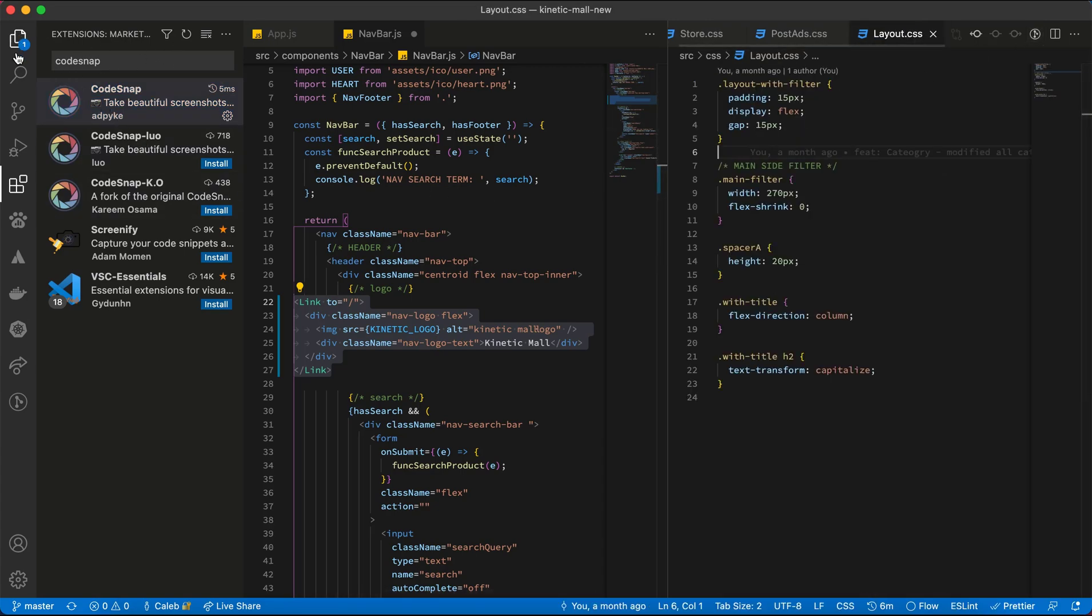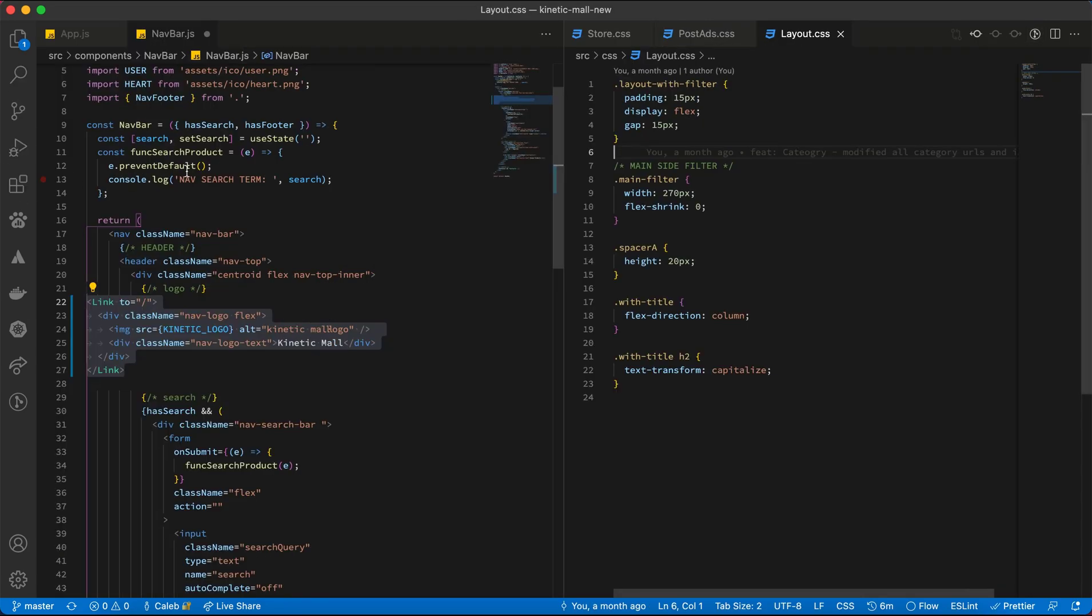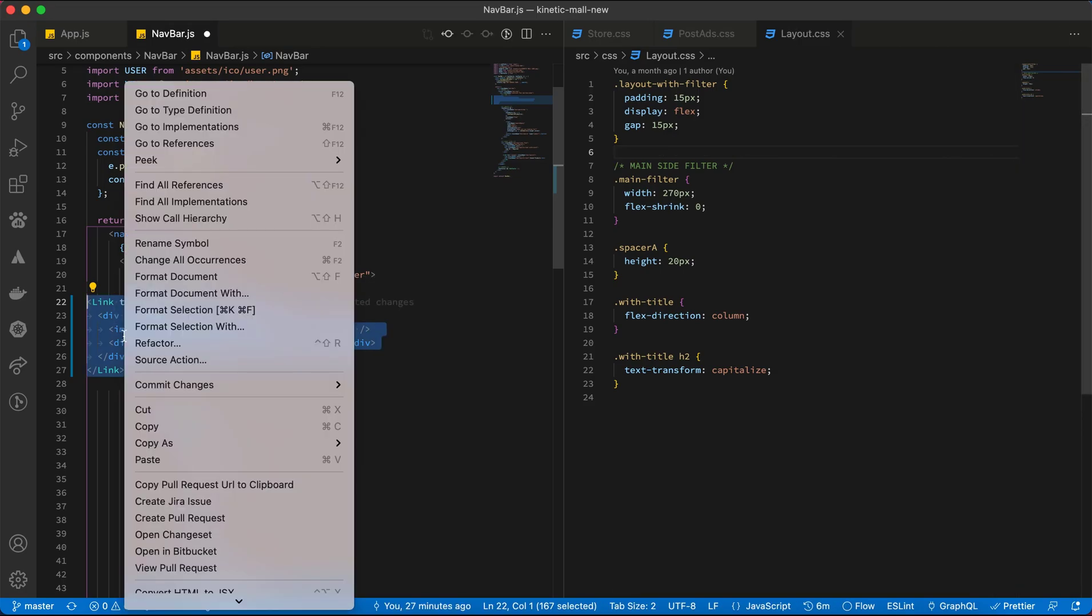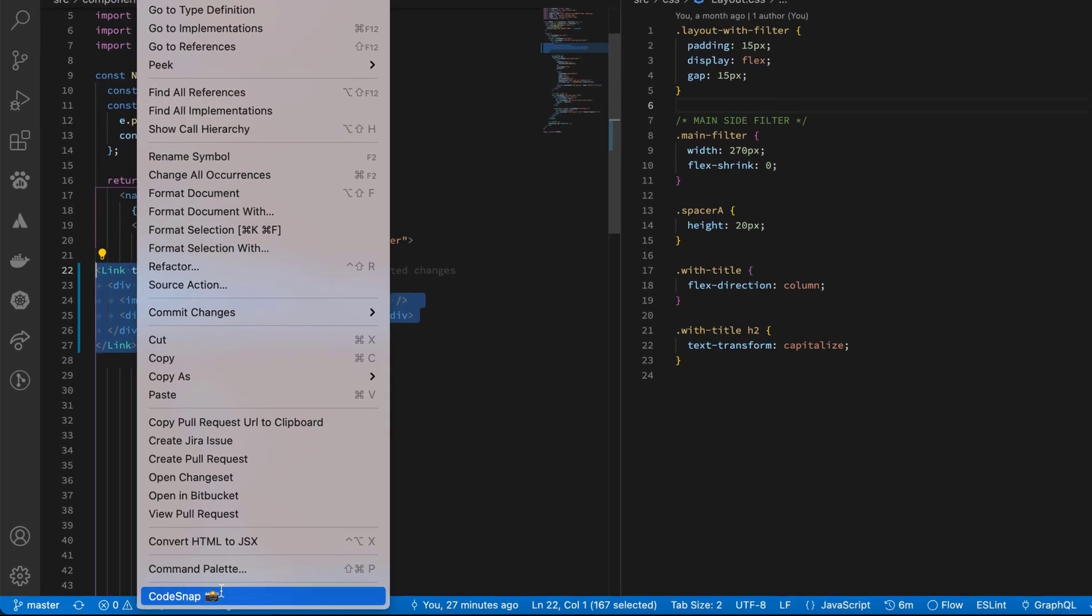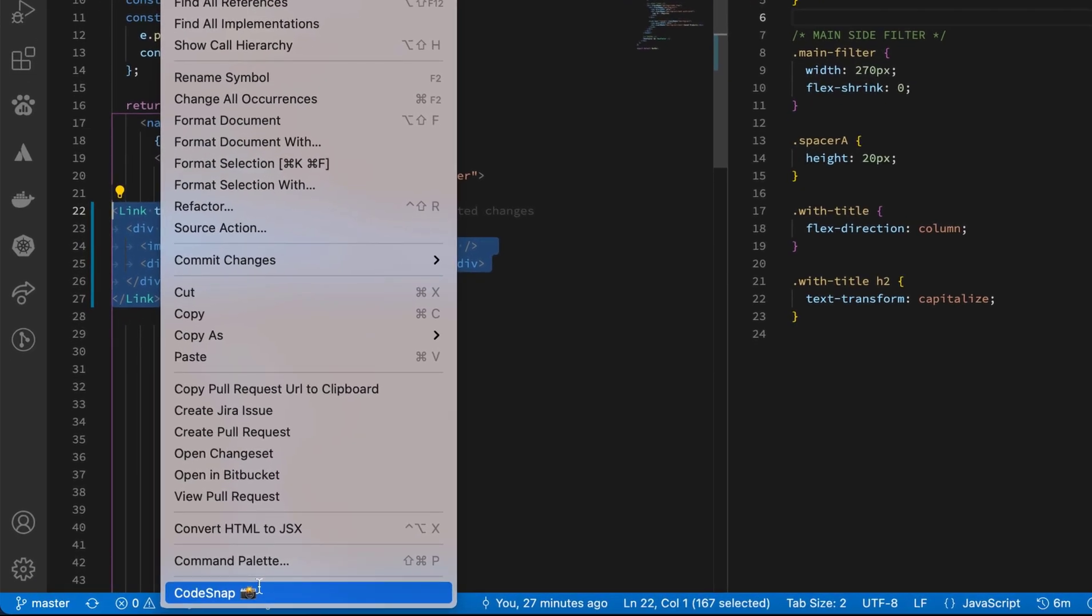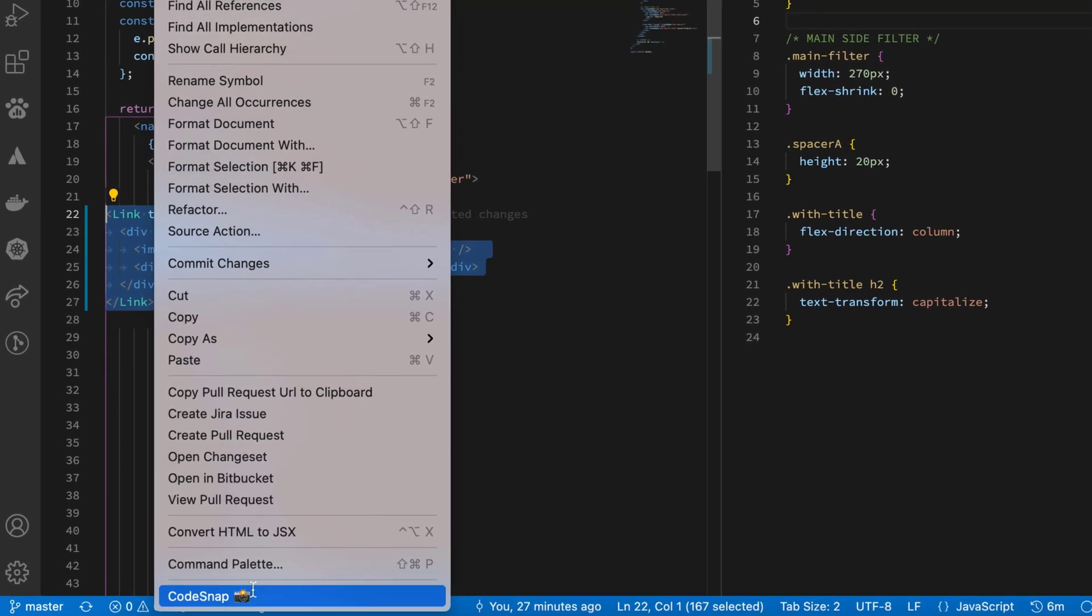To share code you're facing issues with, or just for fun, simply right-click and scroll to the very bottom of the context menu.